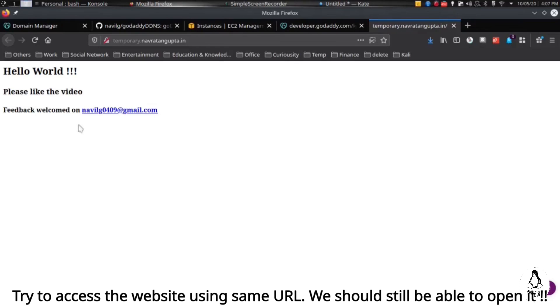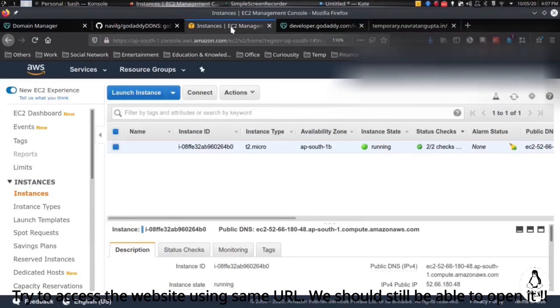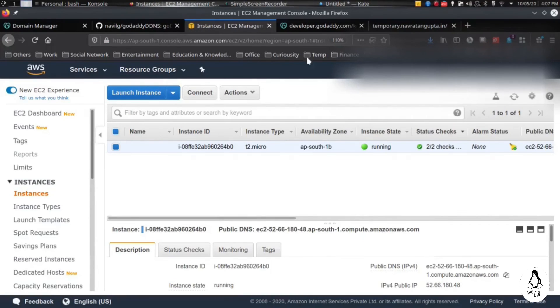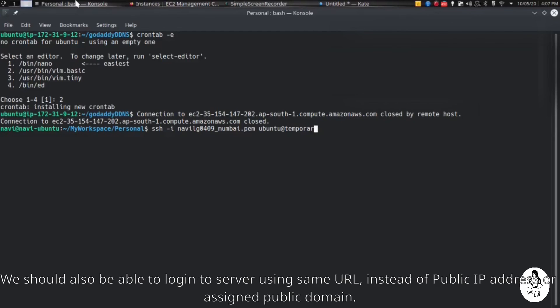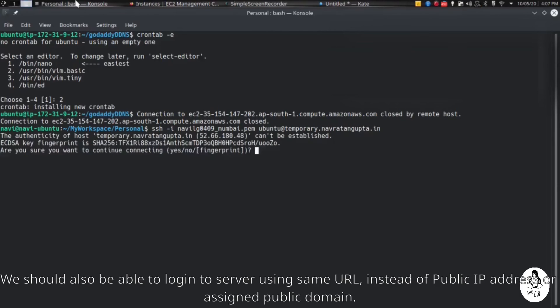Now we will try to access the URL, and you can see we are still able to access it. Now let's try to login to the server with our DNS. We should be able to login. Yeah, we are able to login.